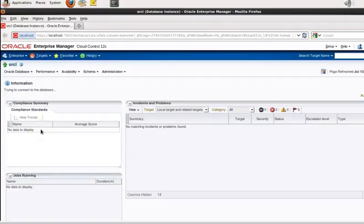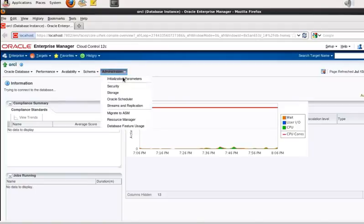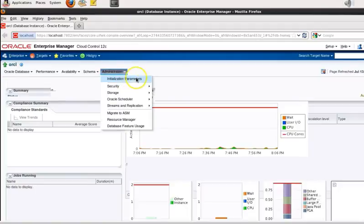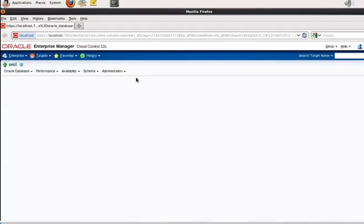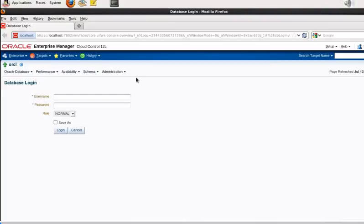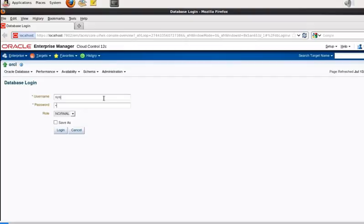From here we want to navigate to admin and then initialization parameters. I'm going to create a login for sys as sysdba, so type in just sys and then give it the same password just for demo purposes. It's easier just to remember the same password for everything here and select sysdba from the role dropdown.